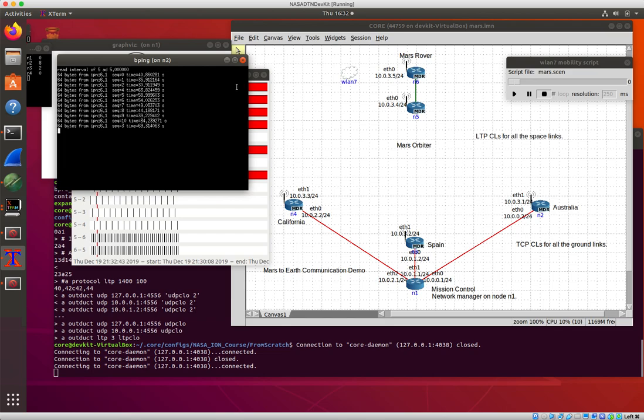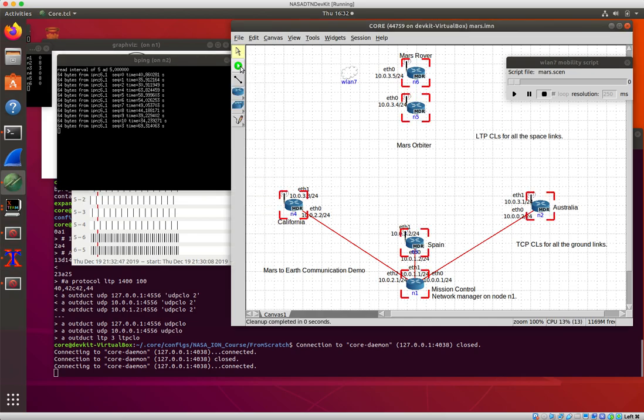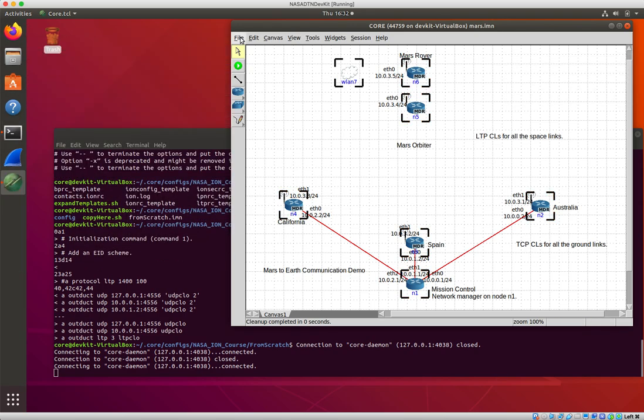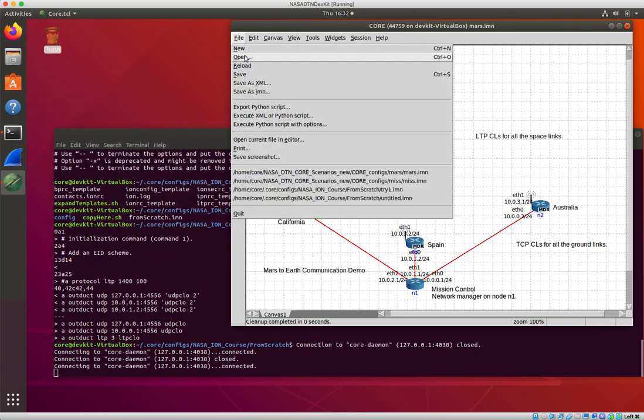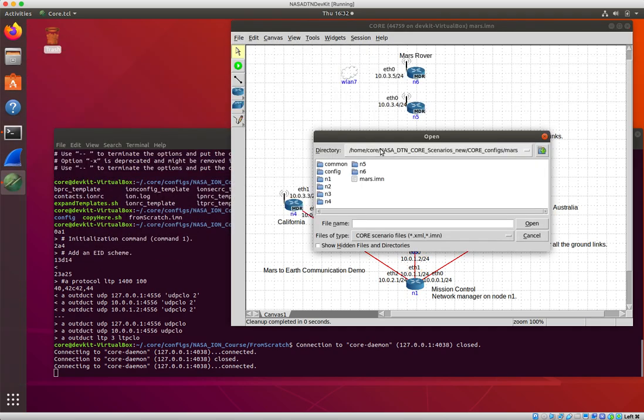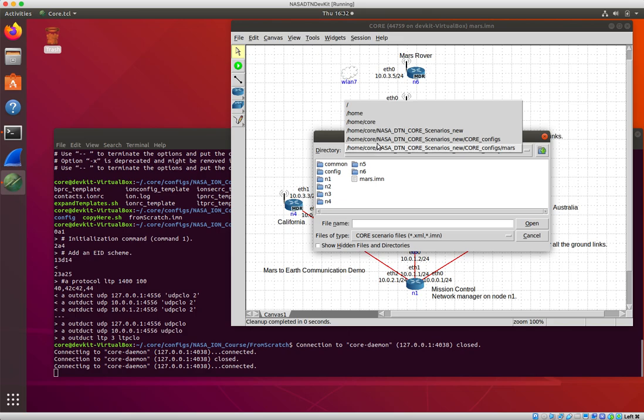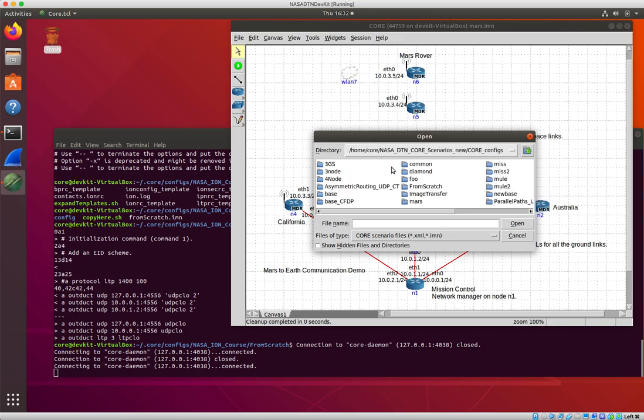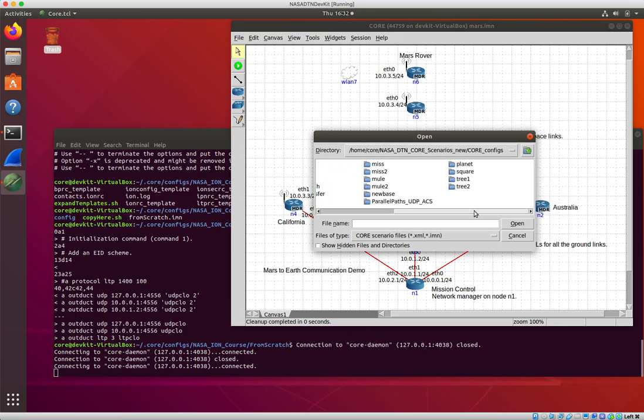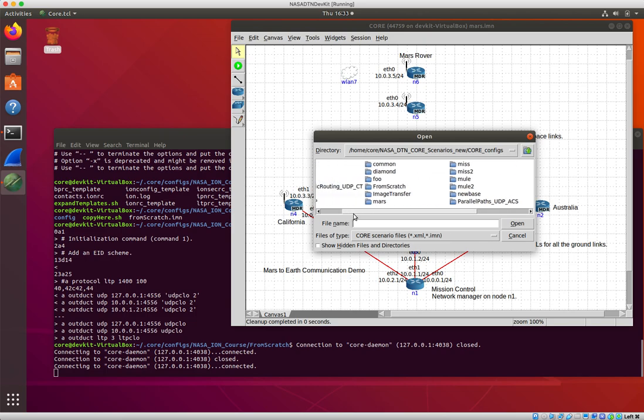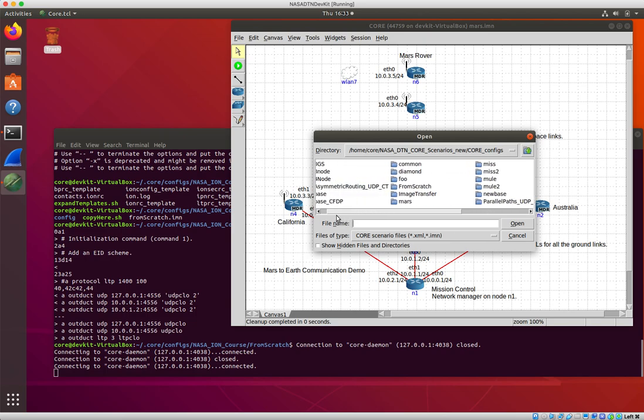Maybe one other one would be, let's see, kill you off. There was one, I have parallel paths ACS. I think there was a unidirectional paths, parallel paths UDP ACS.